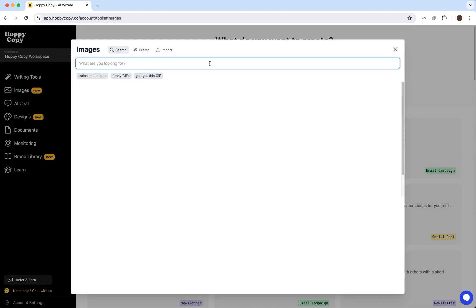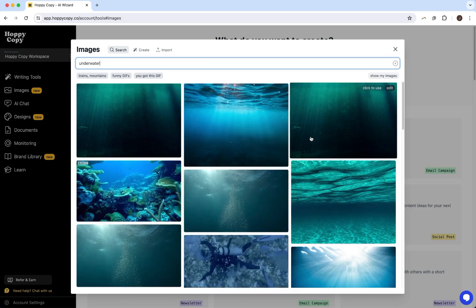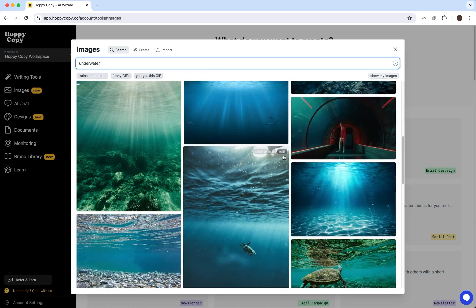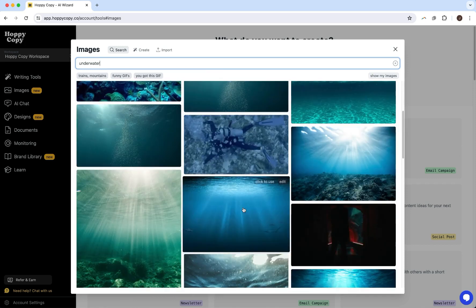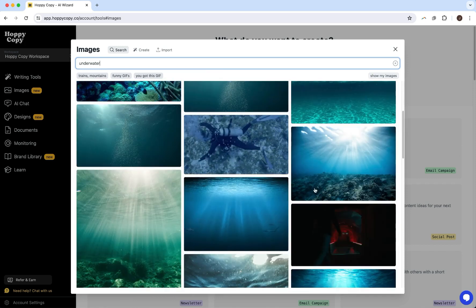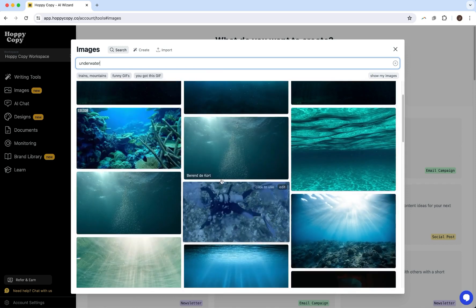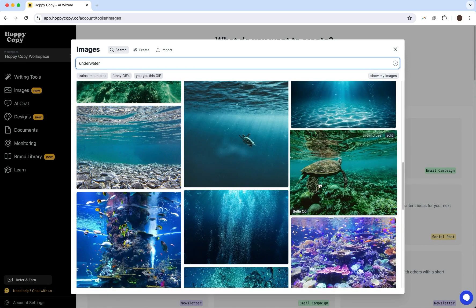So for example, underwater. And let's see what it comes up with. Okay, so we've got some GIFs and then stock images of underwater. And this is great if you want to use something that's already created or add a fun kind of GIF into your content.